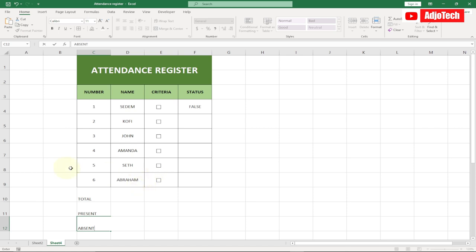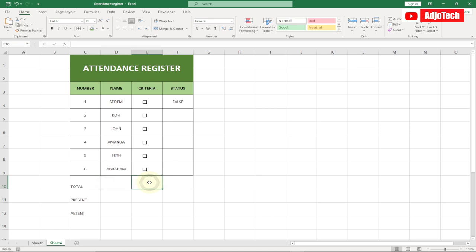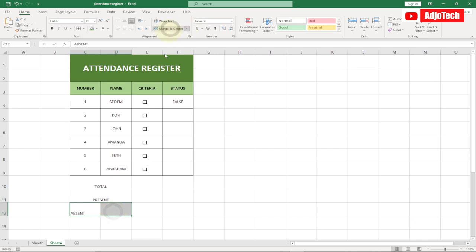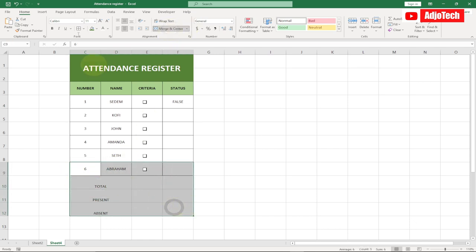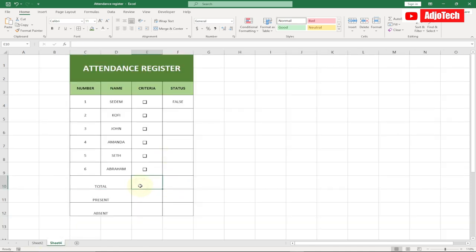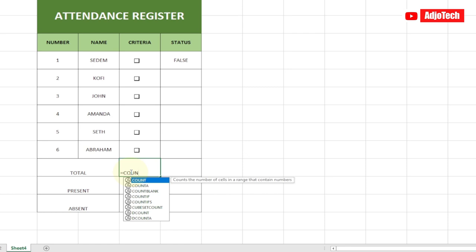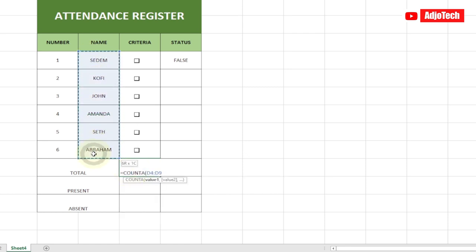We also want to get a percentage score, so I'm going to merge some cells and label a Results section, and apply borders to these new cells as well. Now to get the Total, we're going to use the COUNTA function — type =COUNTA and select the name column values, then hit Enter. You can see we're getting six, which is the total number of students.